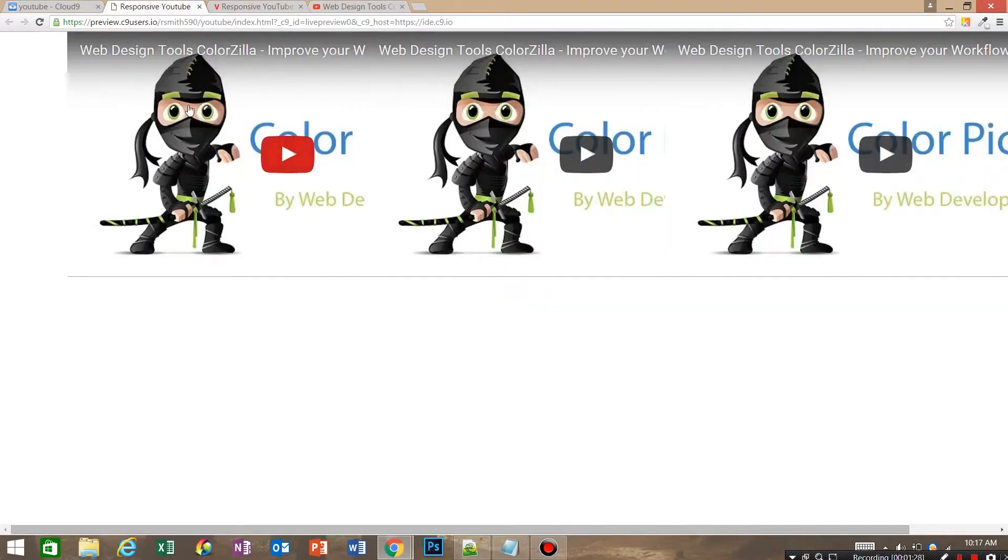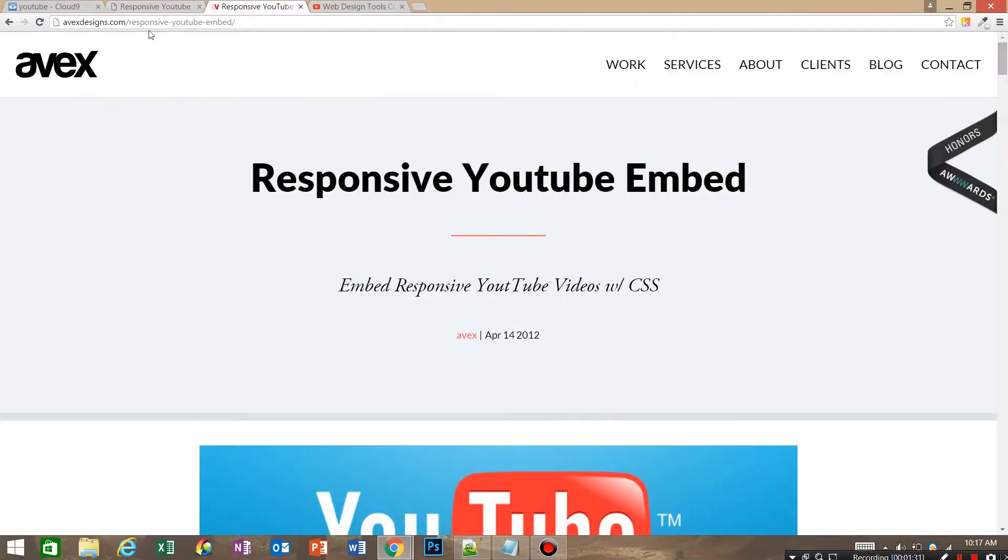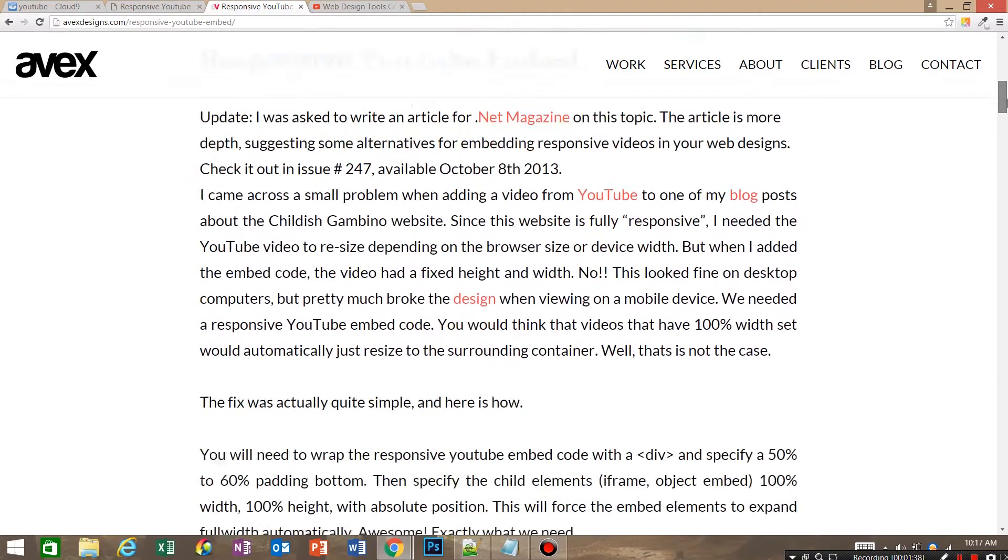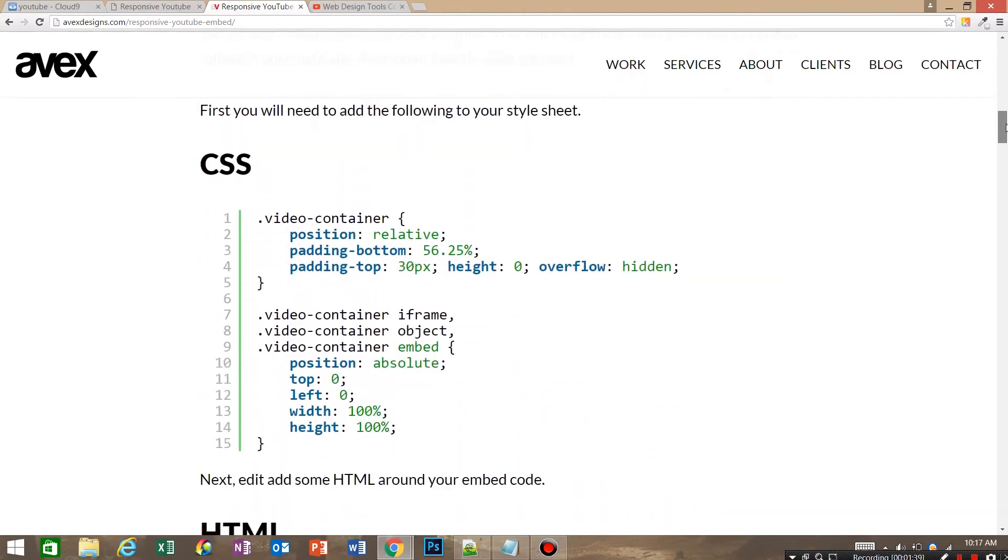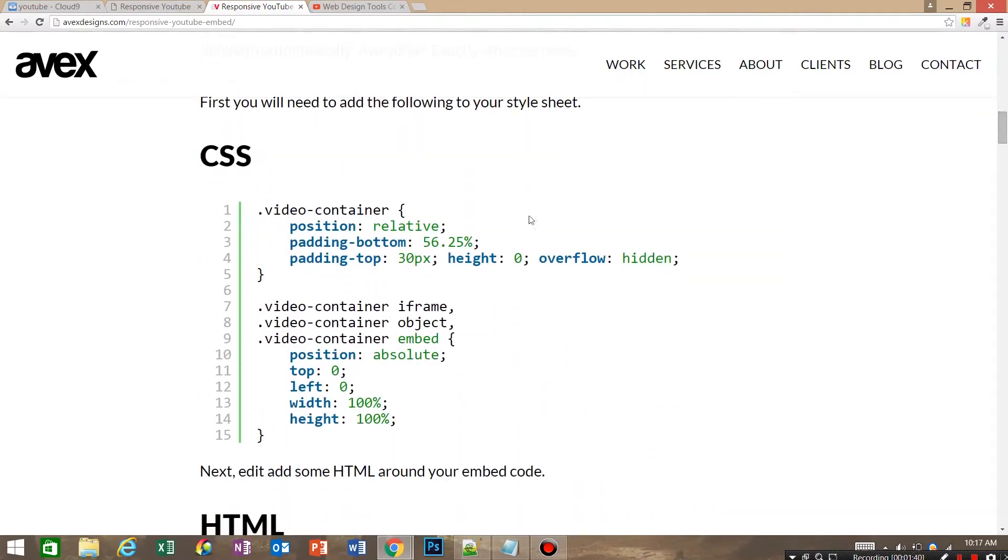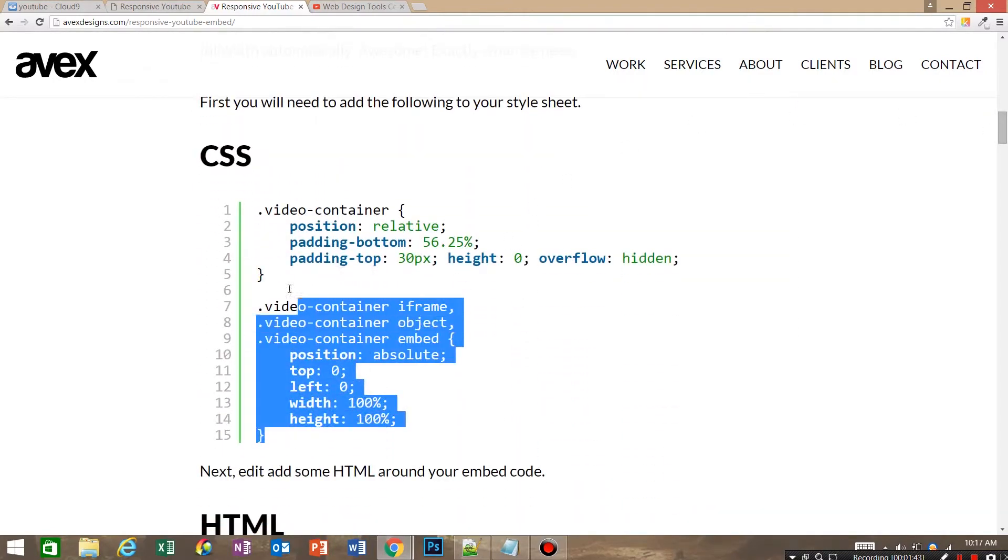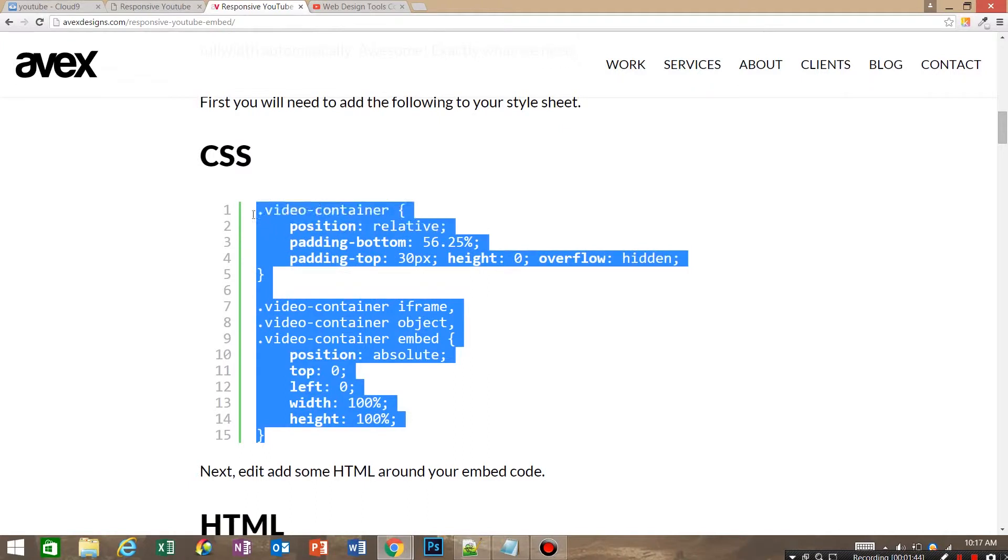Over here at Avex Designs they've got a really good solution that I highly recommend you checking out this article. I'll leave a link to it in the description. Basically it's got the CSS that you copy for a video container that makes the YouTube video responsive.